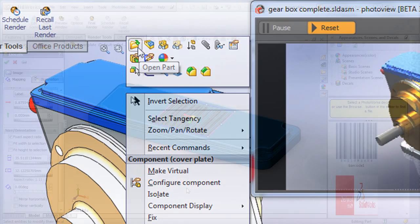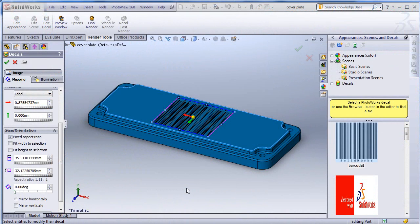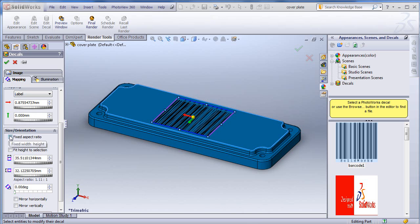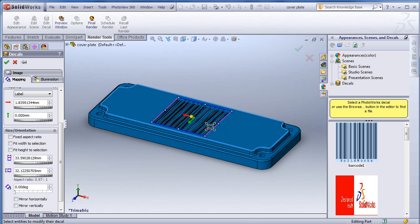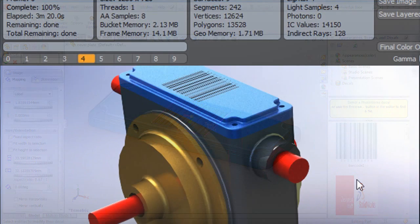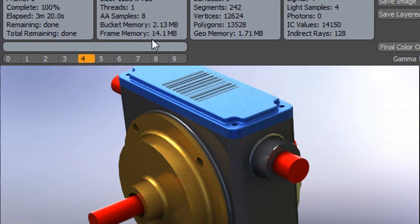So, I'm going to open this part in its own window, and then after I drop the decal on this part, if I go back to the assembly level and render it, there it is. I can see the barcode decal showing up in the assembly mode.